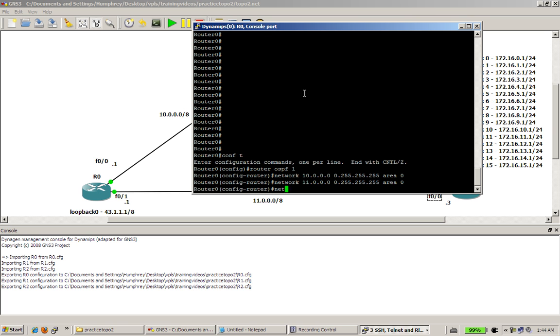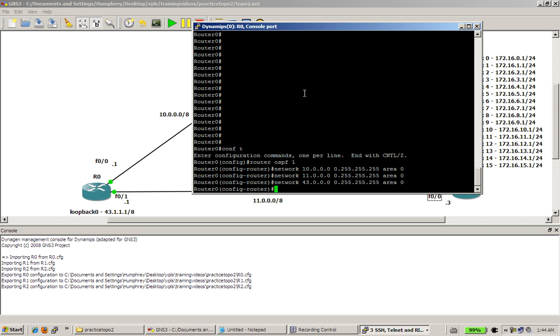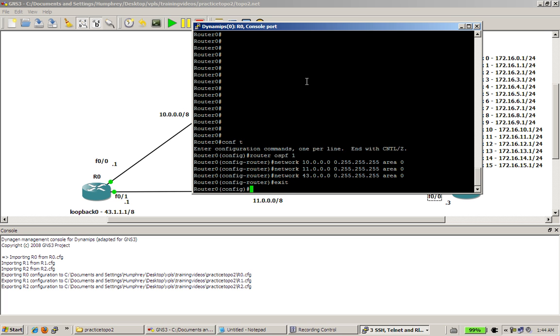And for a loopback, it's going to be 43.0.0.0 0.255.255.255 area 0. Cool. So router 0 is pretty much done.